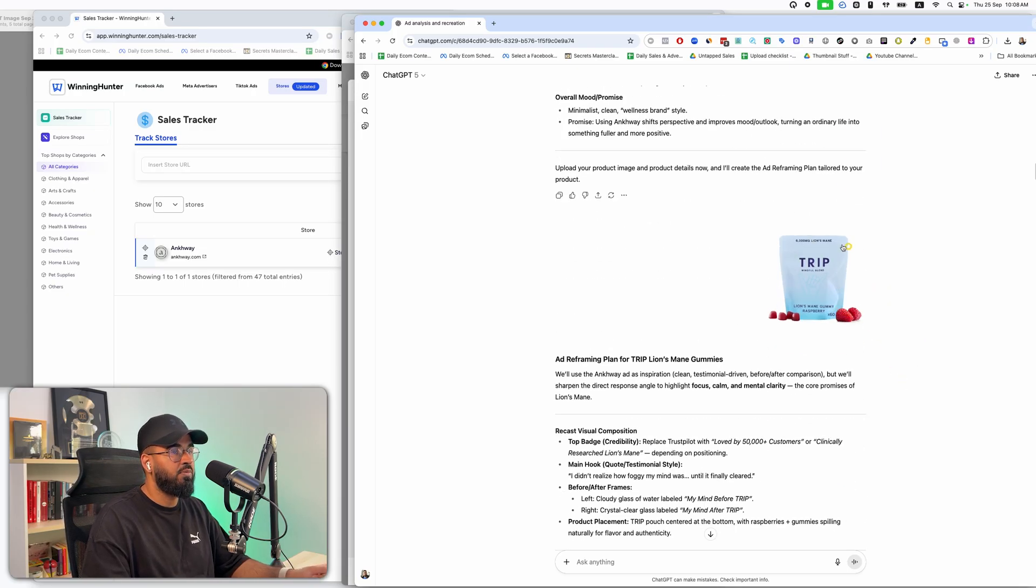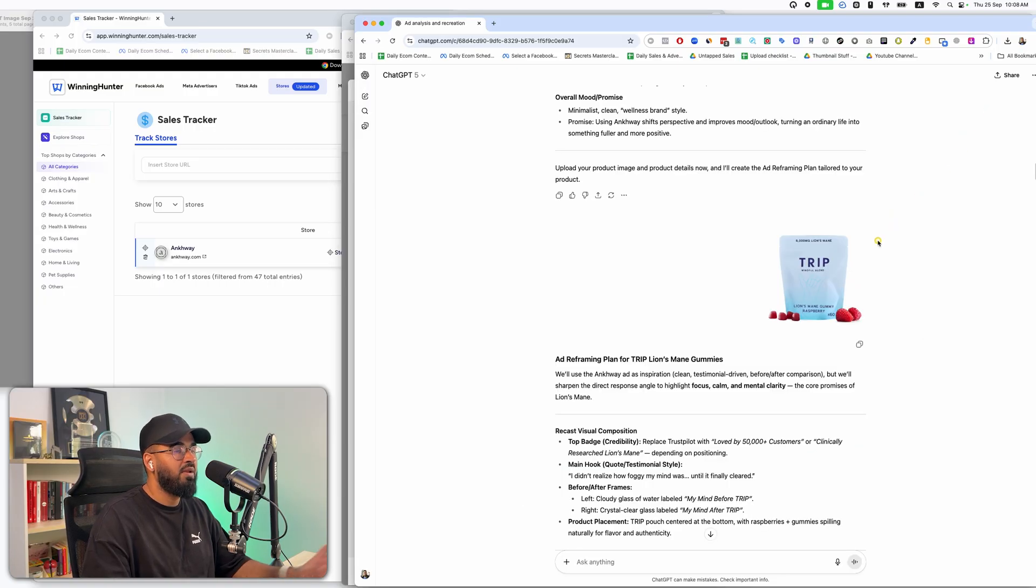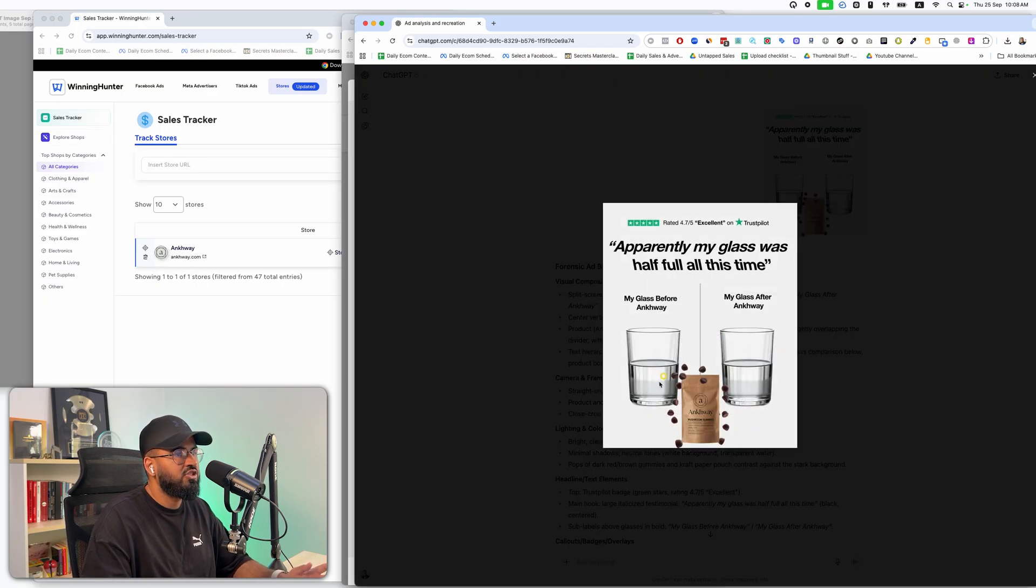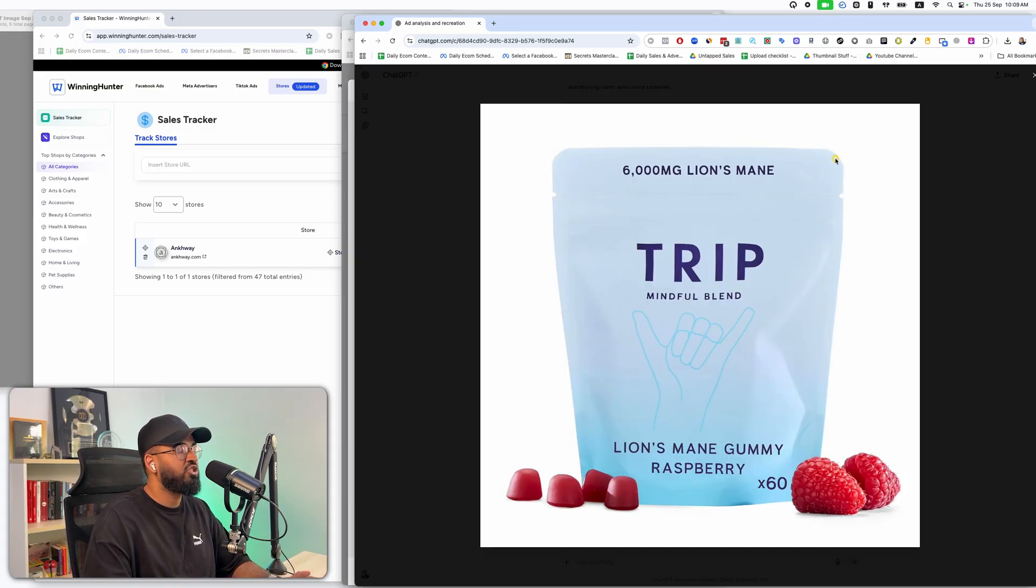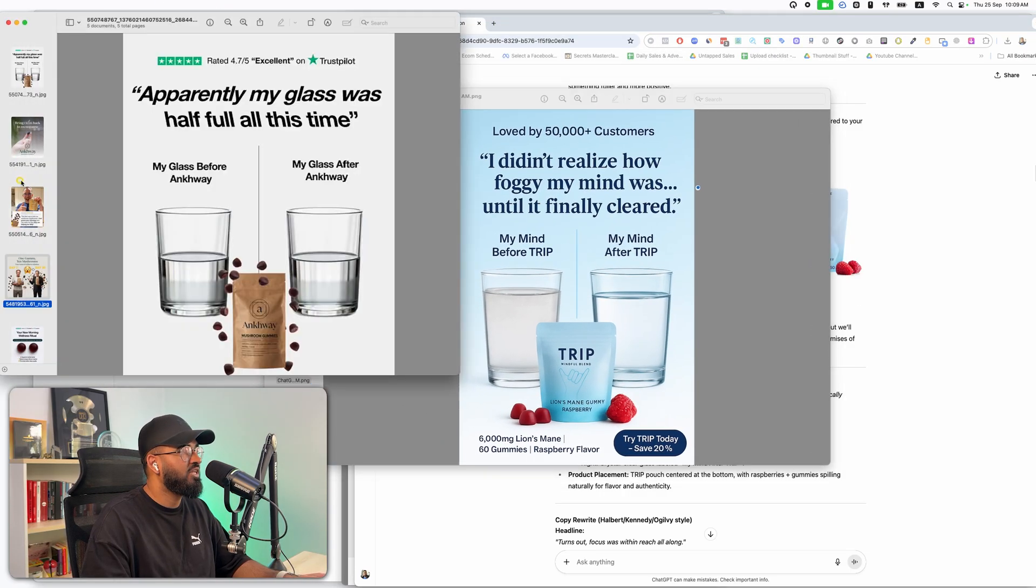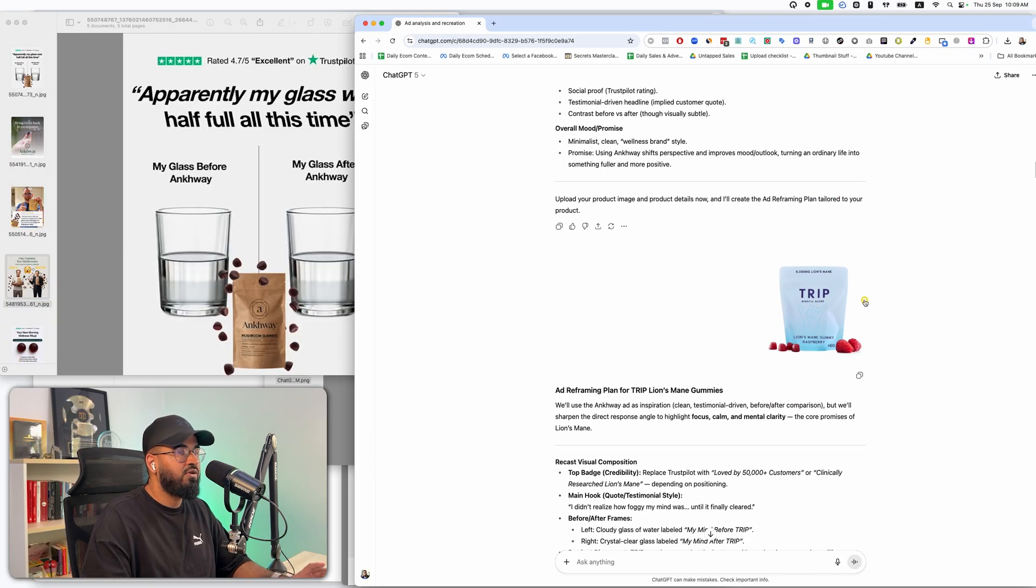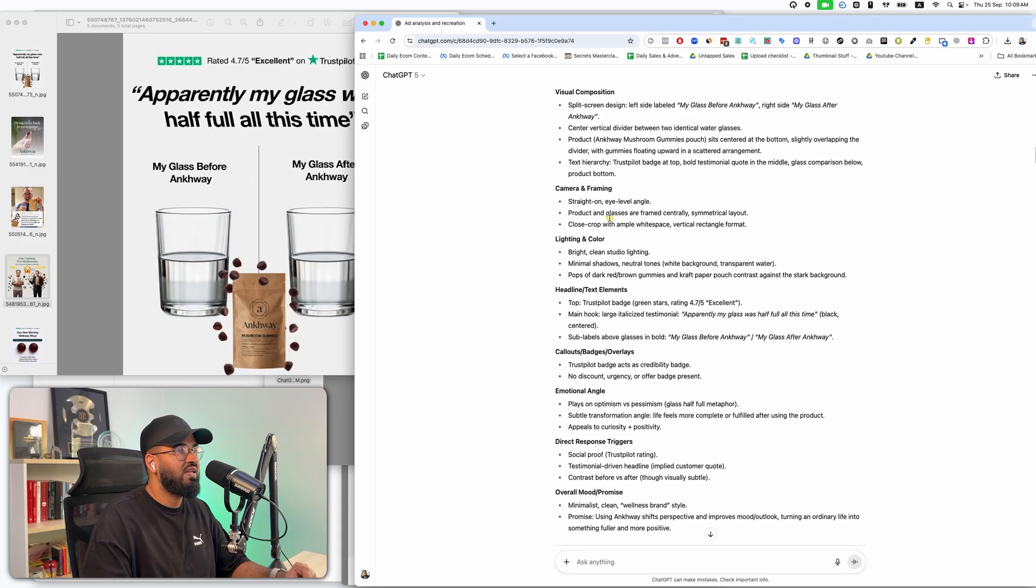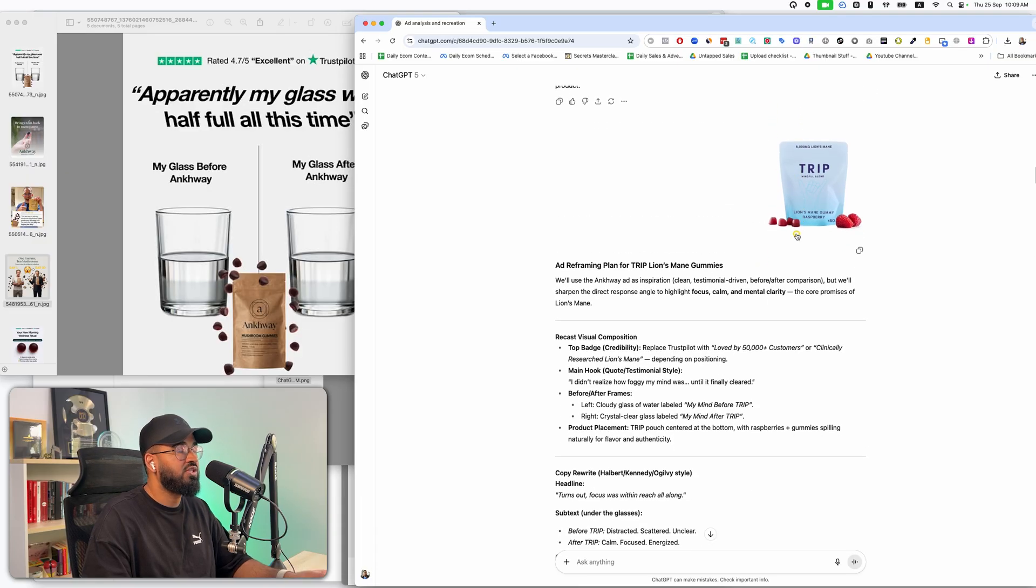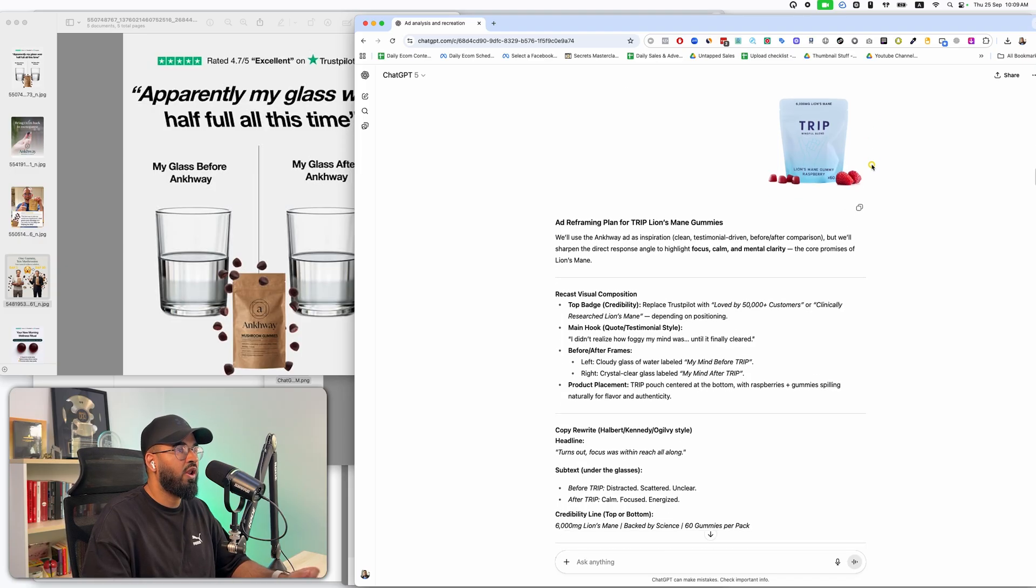Then it's just going to simply ask, upload your product image and details now and I'll create the ad reframing plan. So now I'm launching a supplement as well. It's also a mushroom supplement, and this is what it looks like. I just got a random image from Amazon, but let's just assume this is what I'm launching. So if I'm launching this particular product and it basically does the same thing, it's just a different approach. It's more mindfulness versus this is something else. It's more like straight up mushroom, this is more for mindfulness and calmness. And that's amazing because my product, even though it does the same thing, it's positioned differently. So I don't want to recreate the same ad, but I want to use the same elements of this ad to pitch and sell my product.